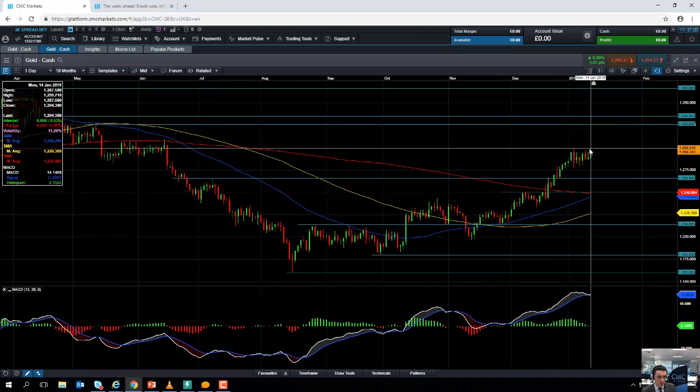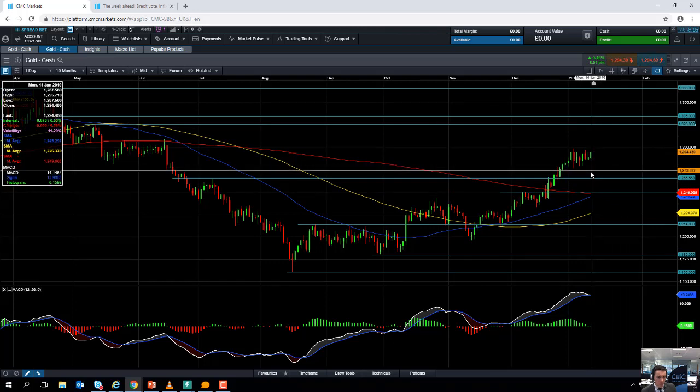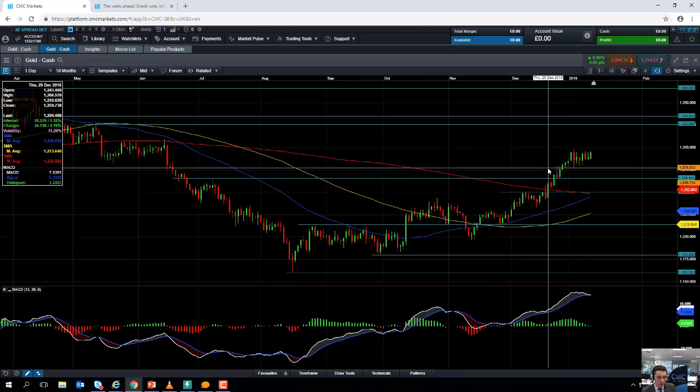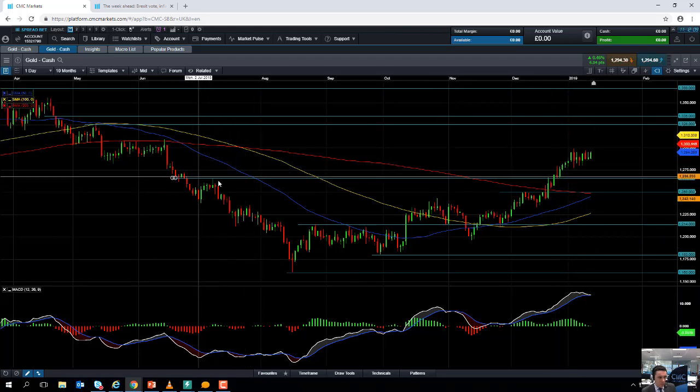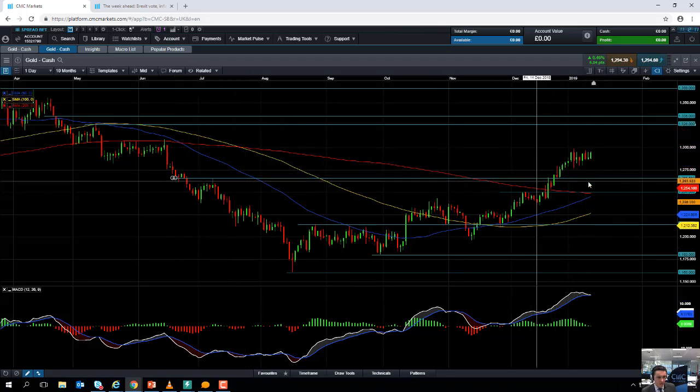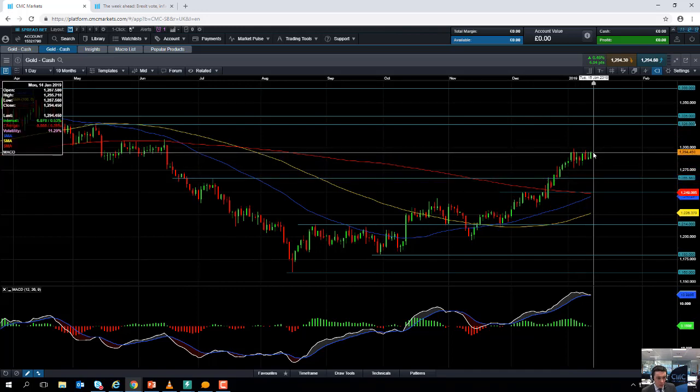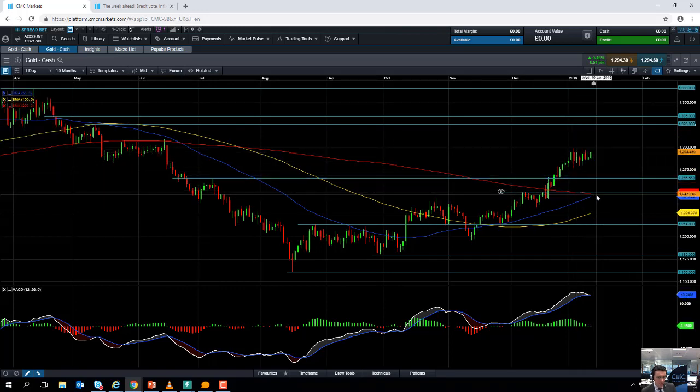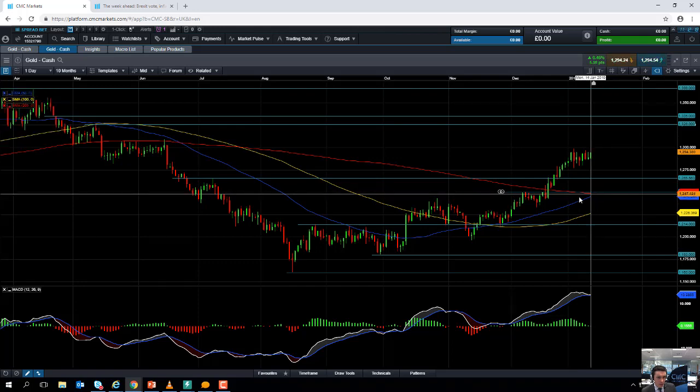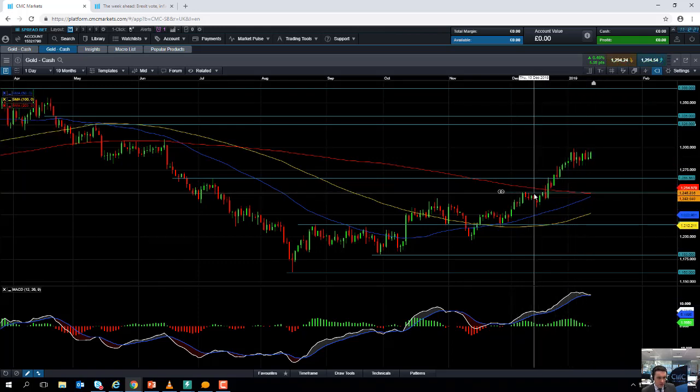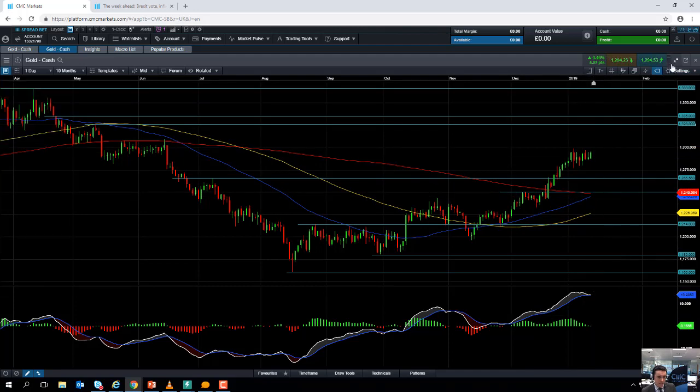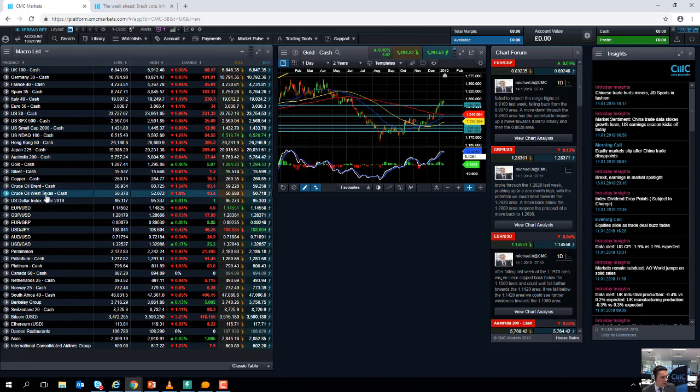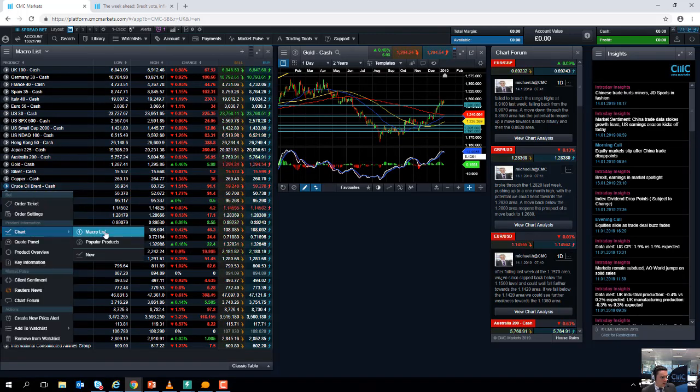But if the market does manage to turn over on itself a bit lower, we could see support come into play around the 1,275 area, or perhaps at the 1,265 region. And if you go below that, we could be looking at heading back down towards 1,250—acted as both support and resistance recently and also coincides with the 50-day moving average.